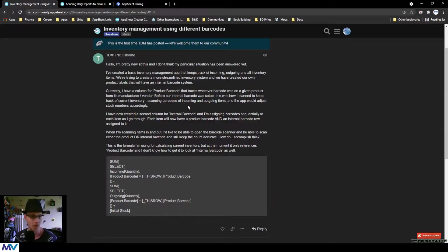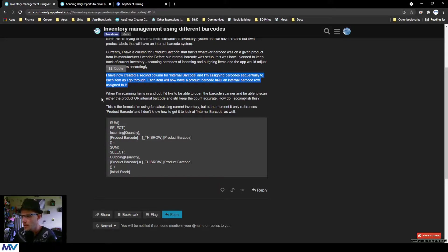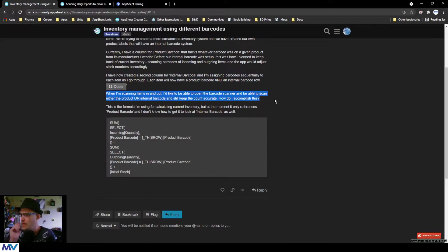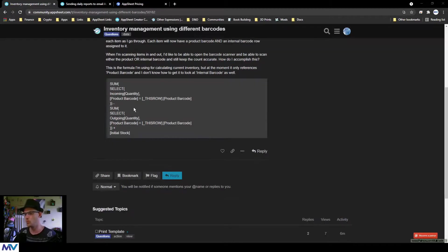Pat has now created a second column for internal barcode, assigning barcodes sequentially to each item. Each item will now have both a product barcode and an internal barcode. When scanning items in and out, he'd like to open the barcode scanner and scan either the product barcode or the internal barcode and still keep the count accurate. The current formula only references the product barcode and he doesn't know how to get it to look at the internal barcode as well.